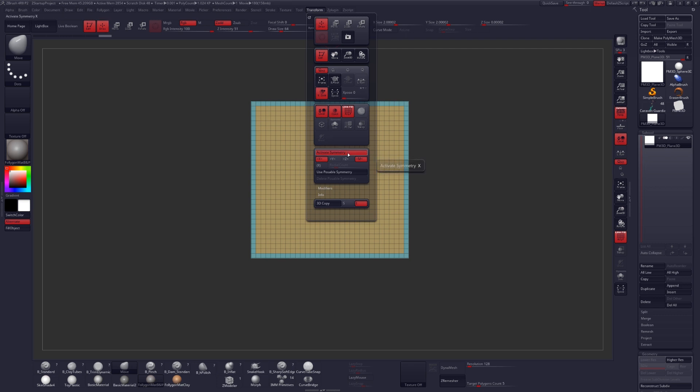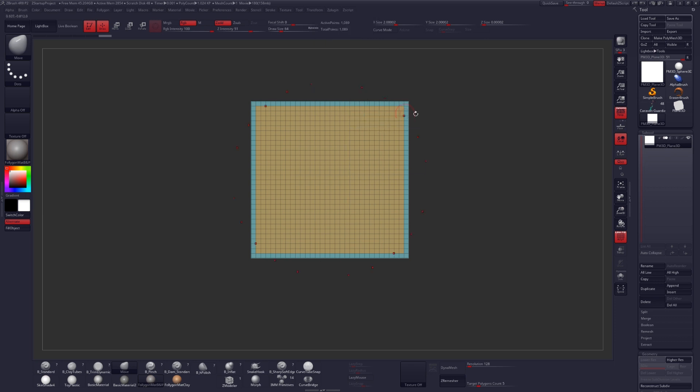So transform, make sure Symmetry is on here, turn off X, turn on Z, and click R to activate Radial Symmetry. Finally, just turn up the Radial Count to about 24.